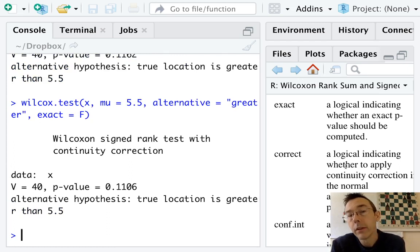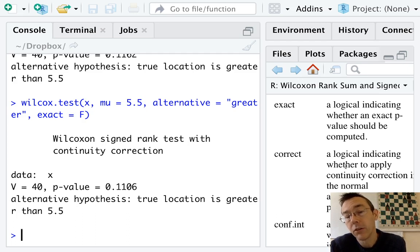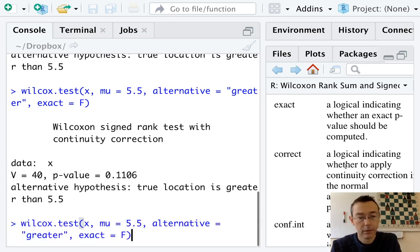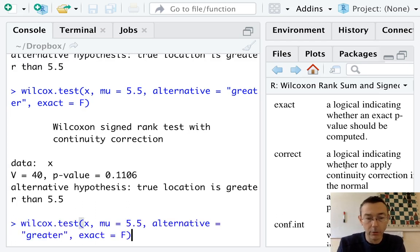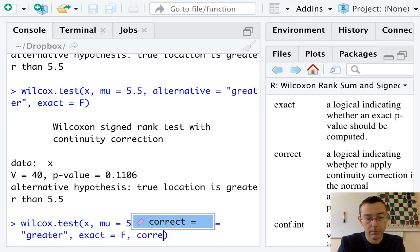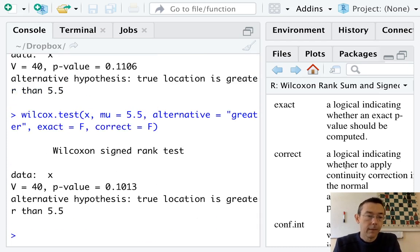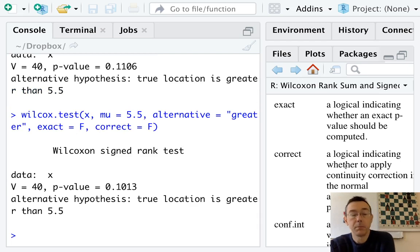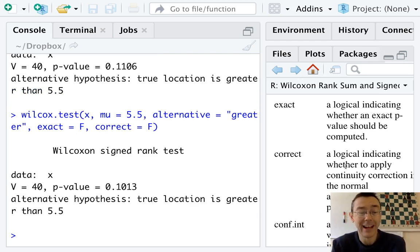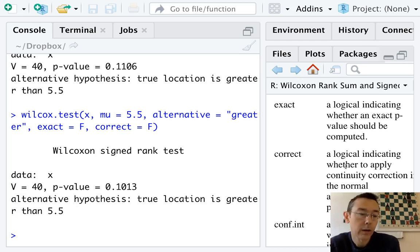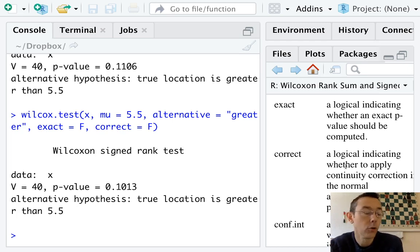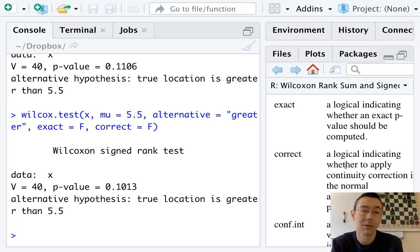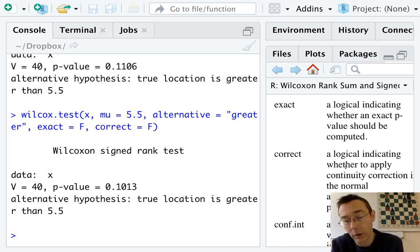When we did the normal approximation in the previous video, we used a continuity correction. We could leave that out if we want, and that drops the p-value even a little bit more. There's not really any good reason to not do the continuity correction. And there's no good reason for us not to do the exact computation. R has the computing power to do this. We may as well take advantage of it.